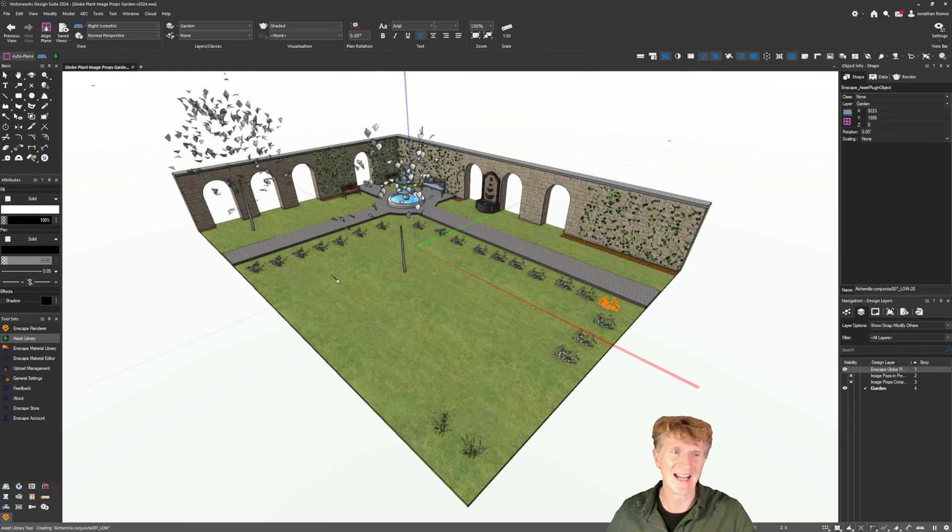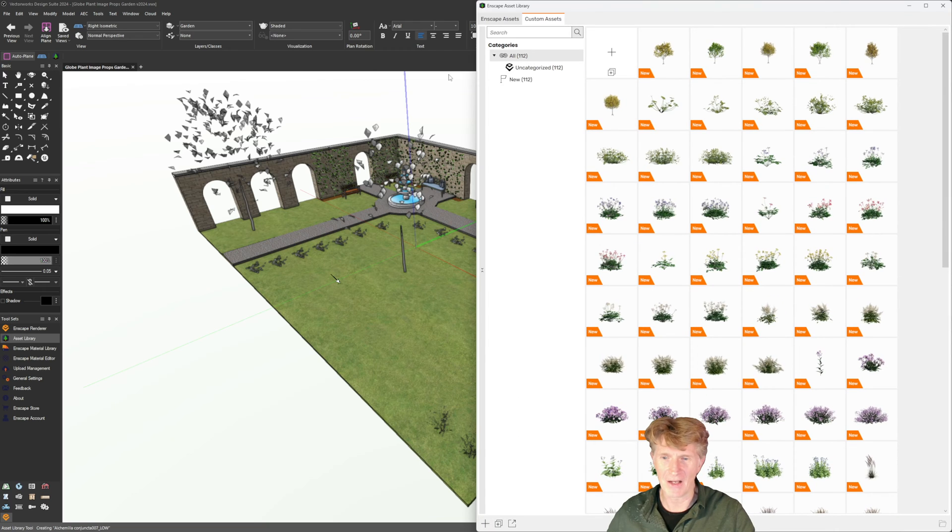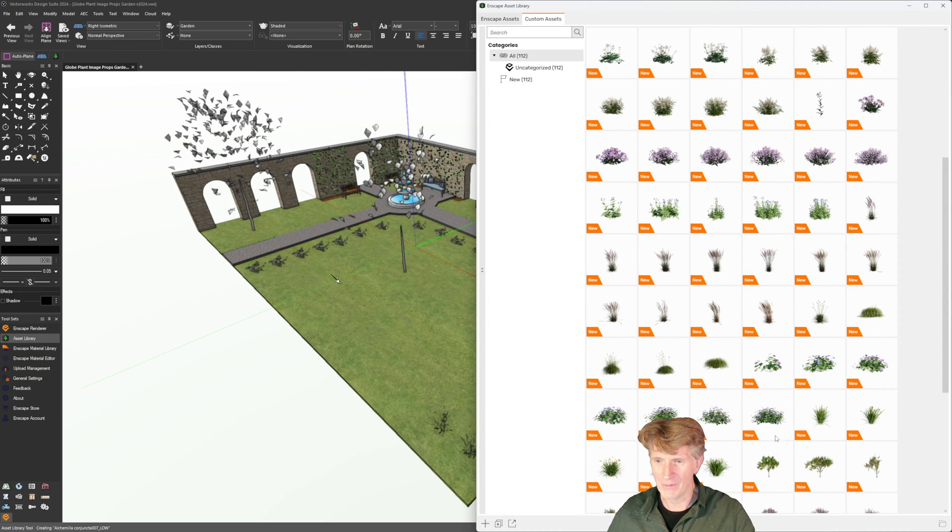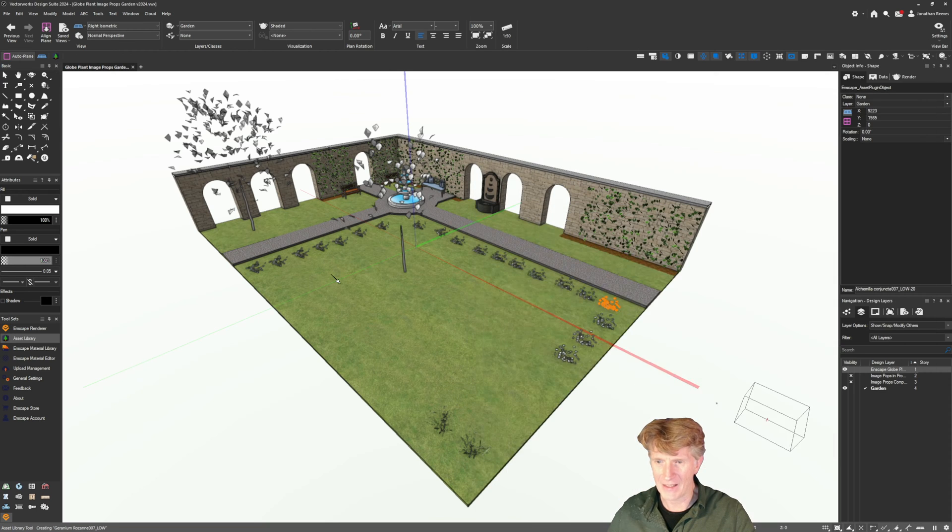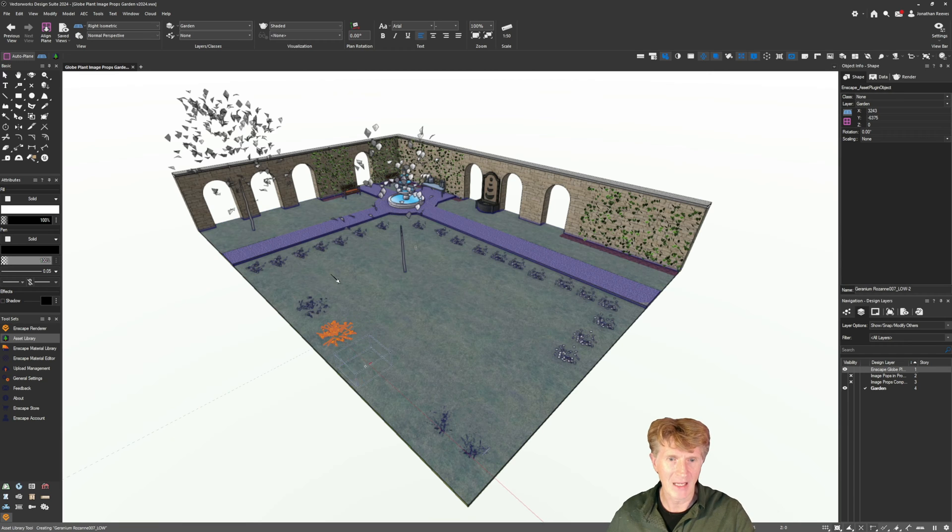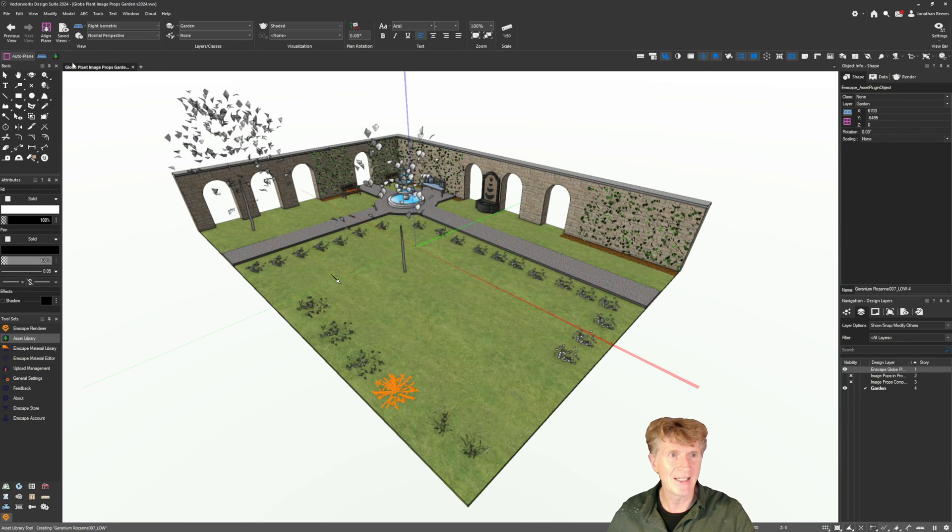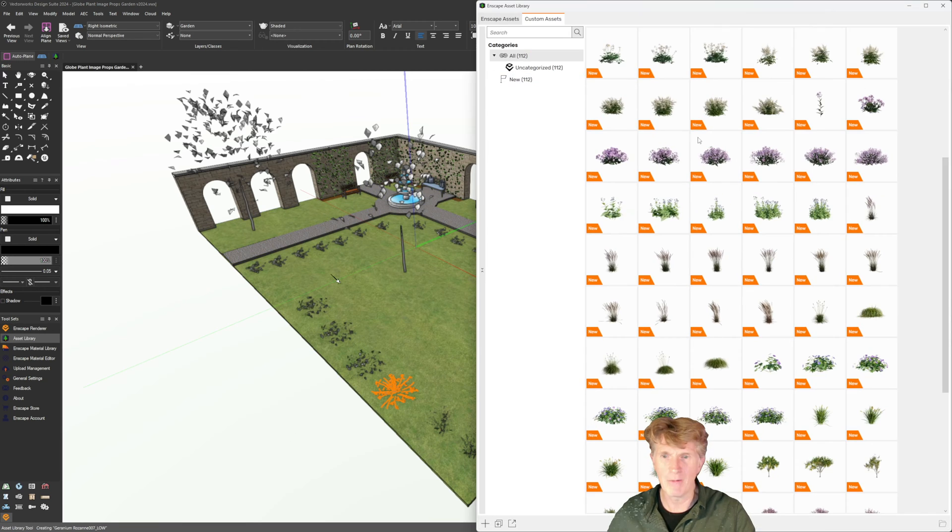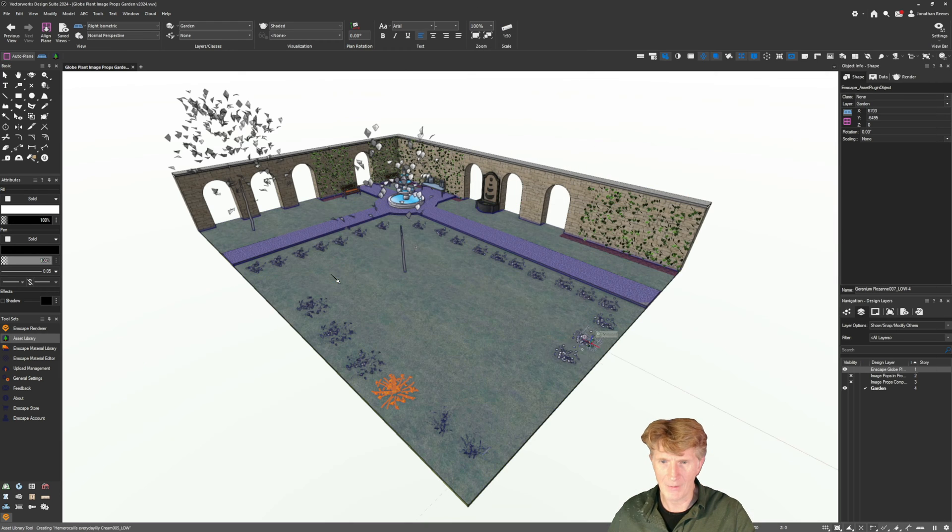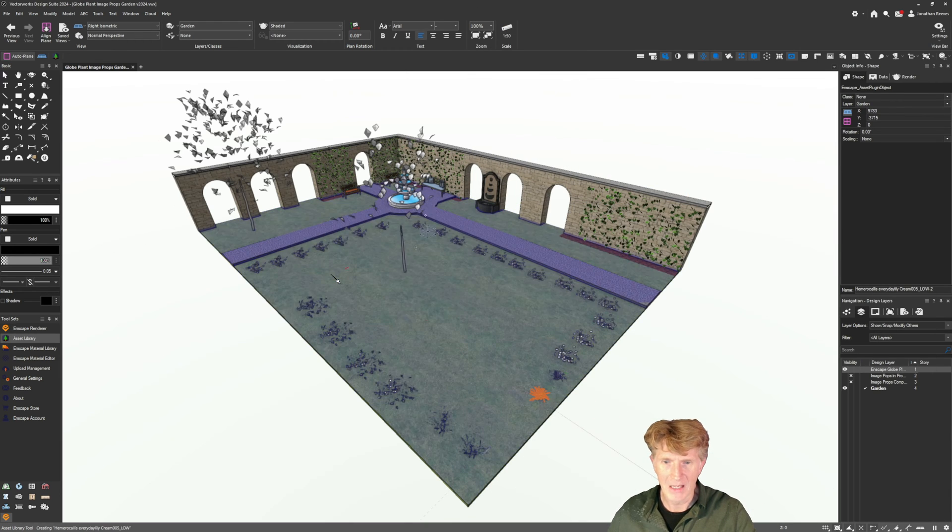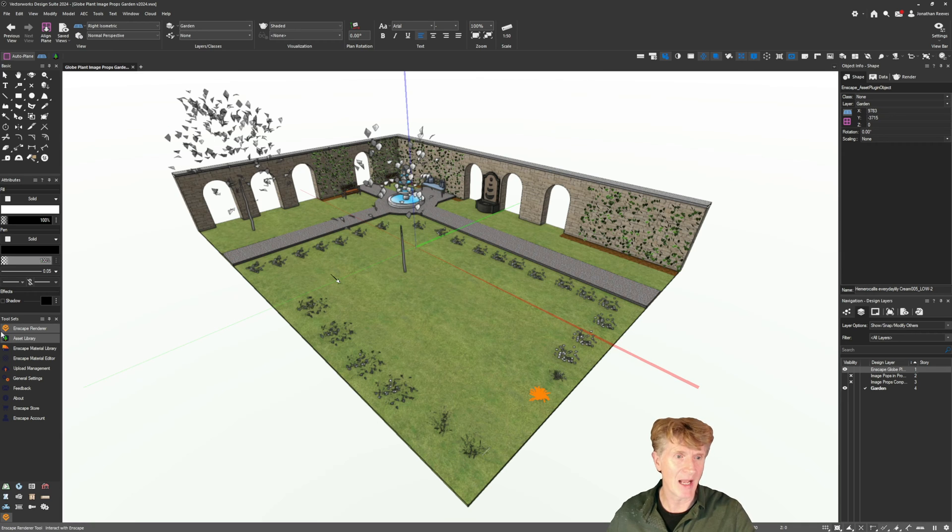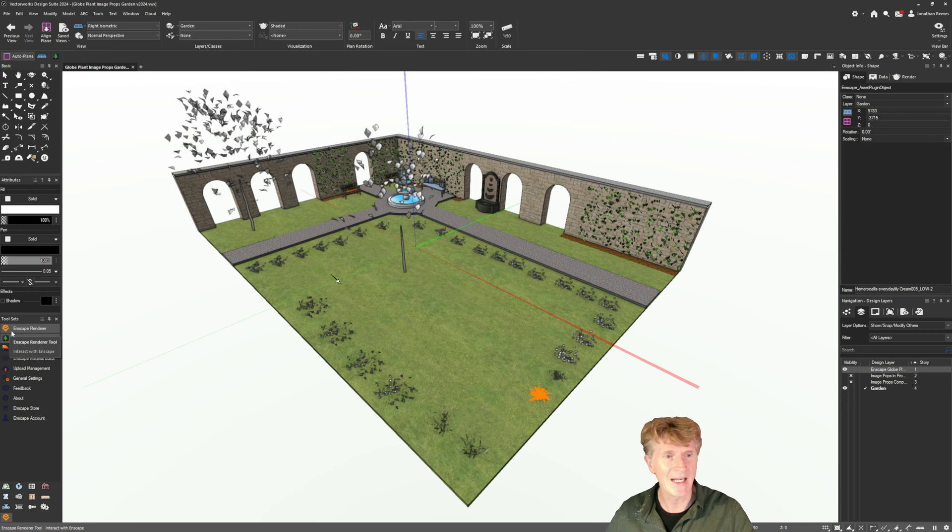You can also rotate them around if you want to so I have a nice little run of these plants. I could also use the usual CAD tools and duplication tricks that Vectorworks has. Let's go for something a little bit bigger this time, some nice bushes along here.